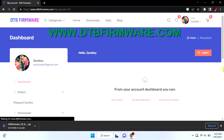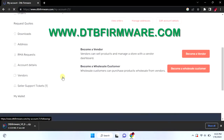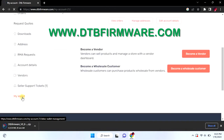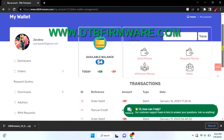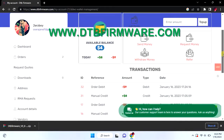Here we can see our recent activities from our dashboard. From my account I was also able to check my points and cash balances.